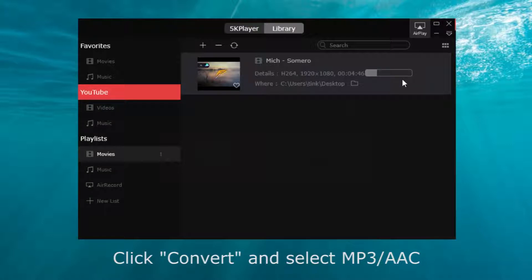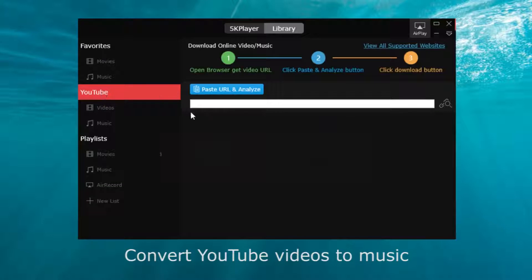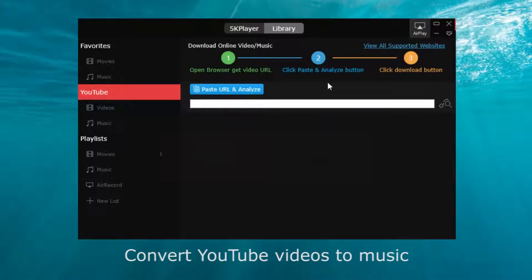Also, 5K Player can download online videos, so you can convert YouTube videos to MP3. Click YouTube and follow the steps here.